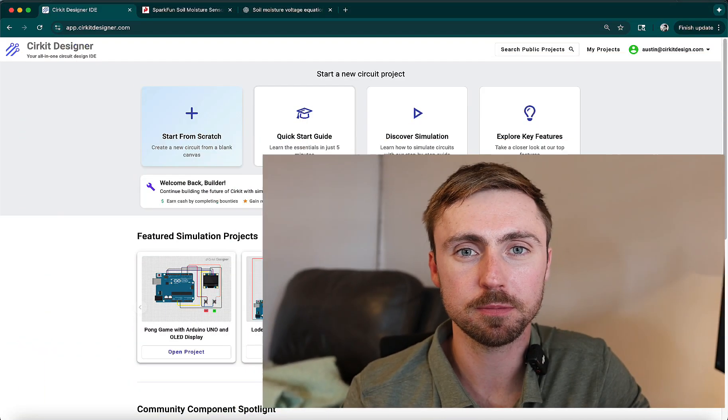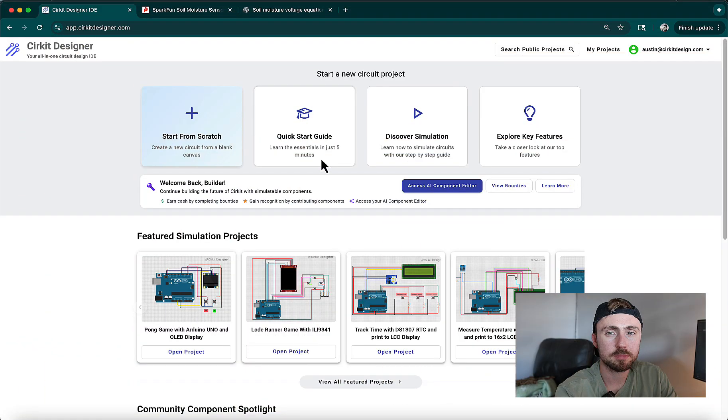The parts you create don't just benefit your projects — they shape the platform we're building and open new possibilities for the entire community. To demo this capability, today we're going to build a soil moisture sensor.